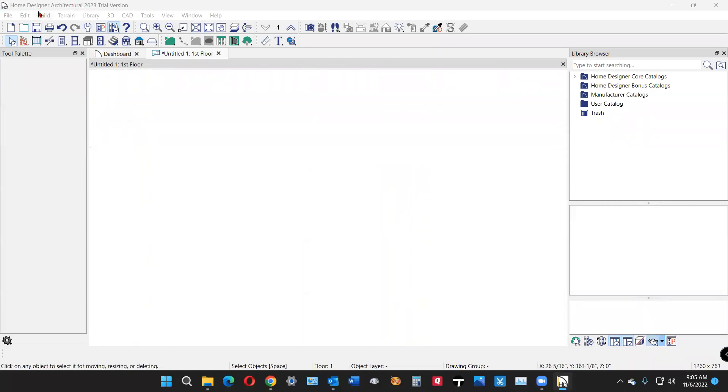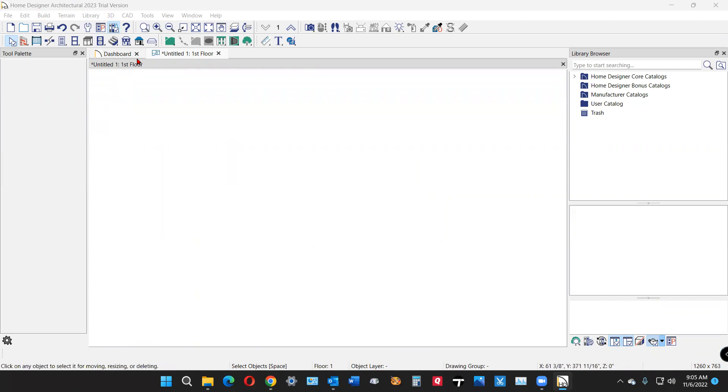Hi, I've got my trial copy of Home Designer Architectural 2023.